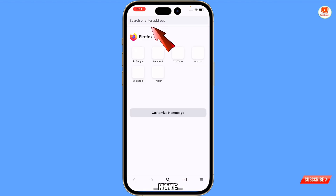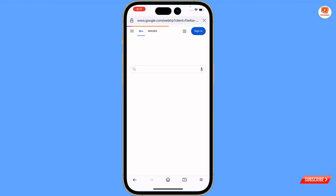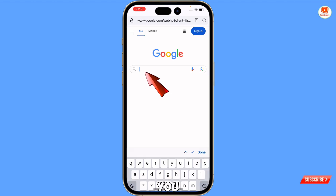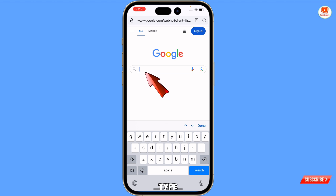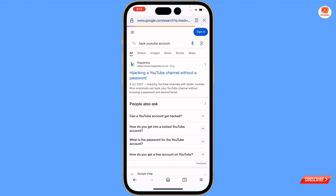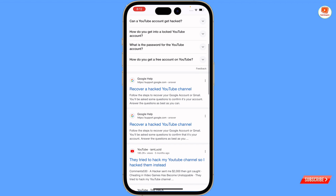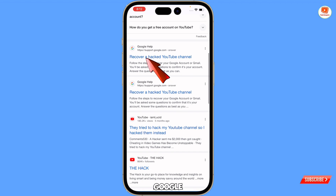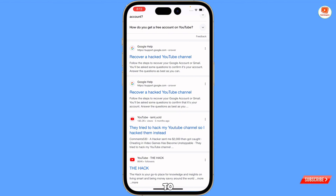In Firefox, open Google. In the search bar, type 'hack youtube account'. Scroll down and you will see two options from the Google site — 'Google Help: Recover a Hacked YouTube Channel' and 'Recover a Hacked YouTube Channel'. Tap on the second link.